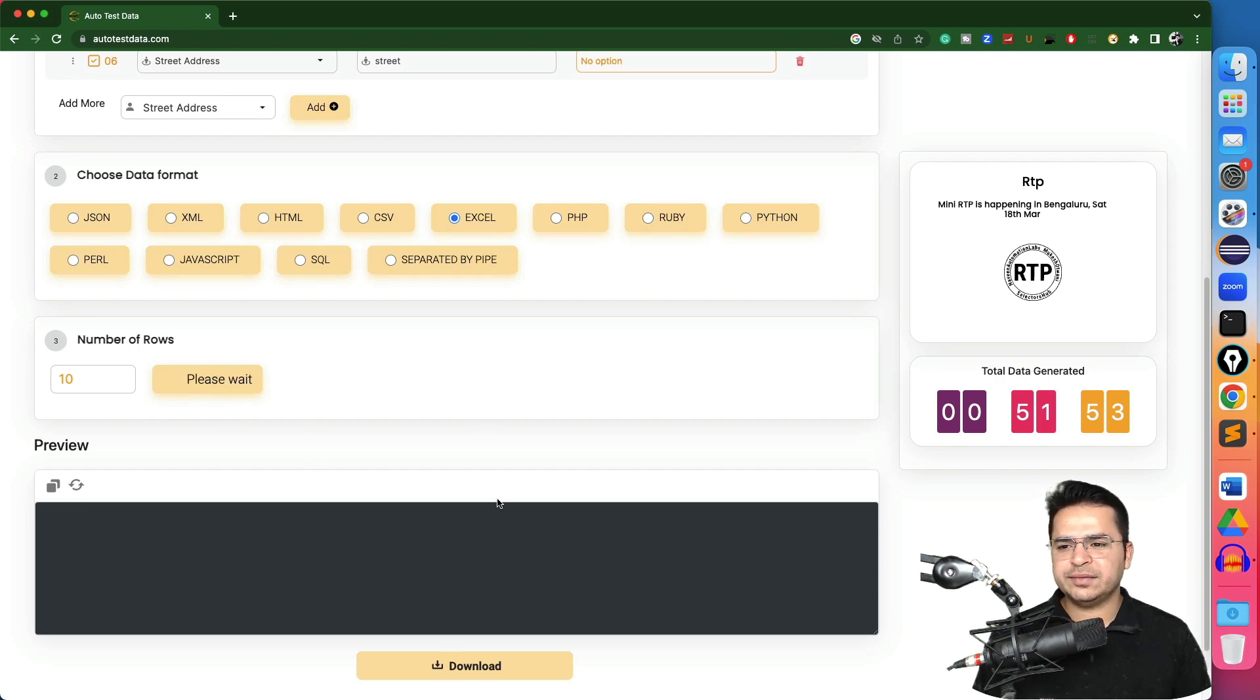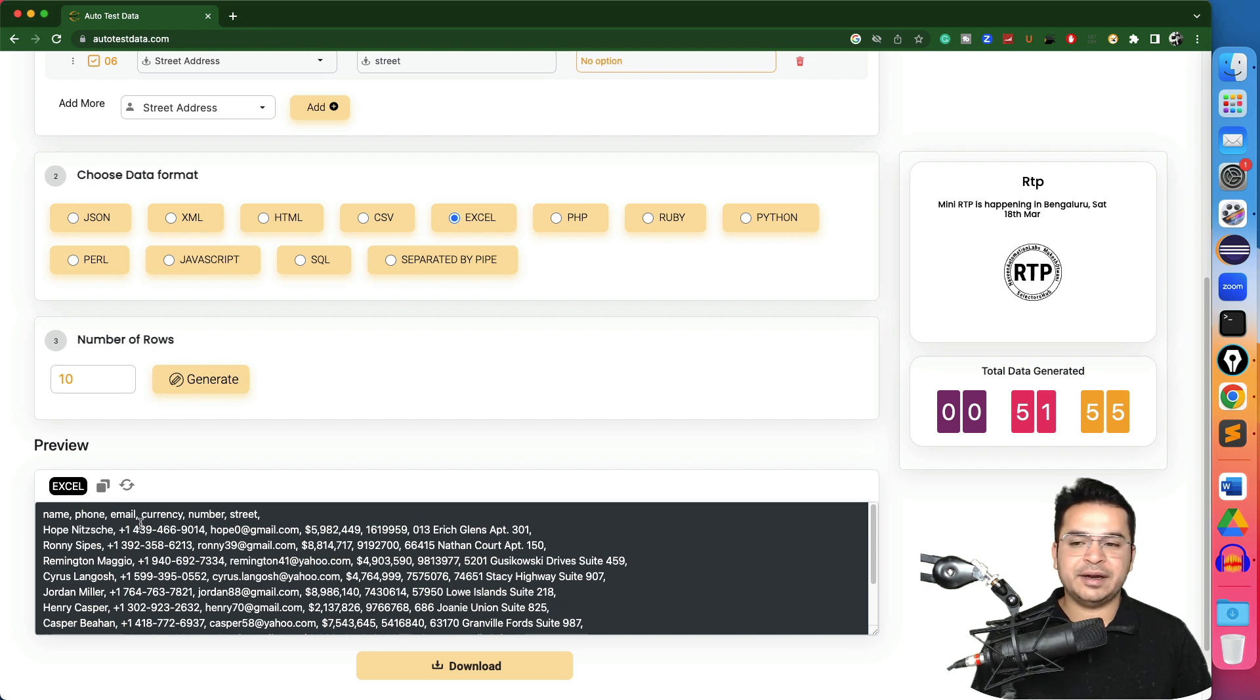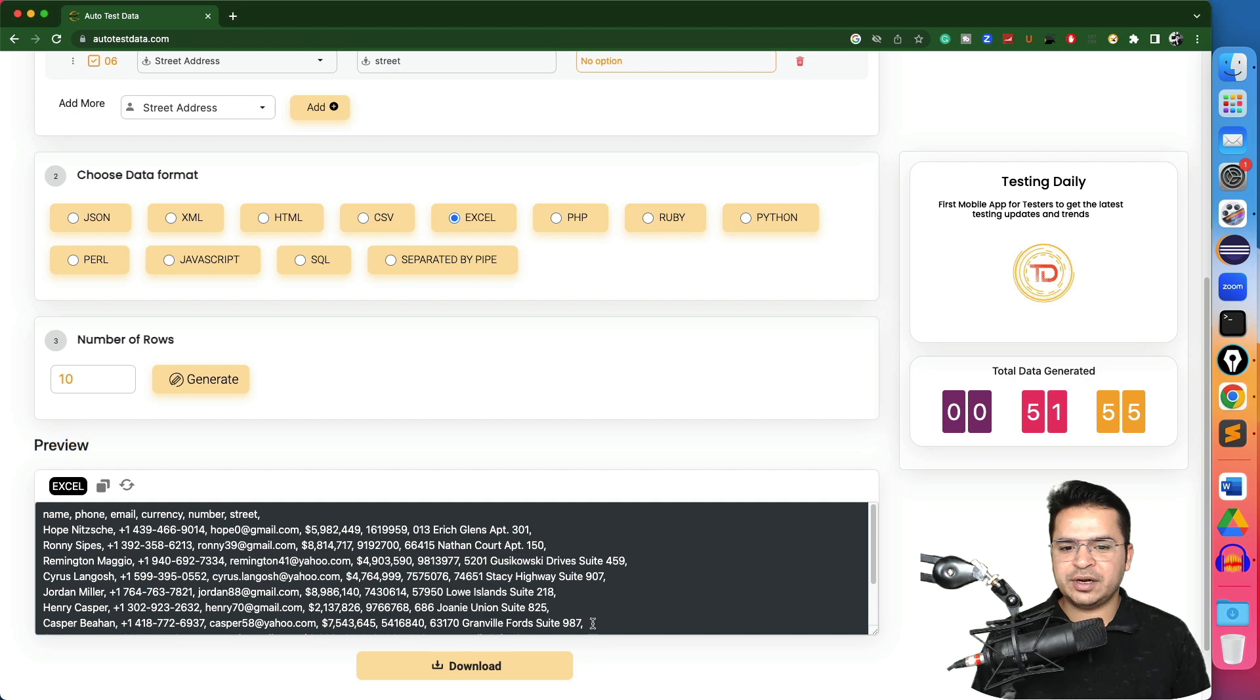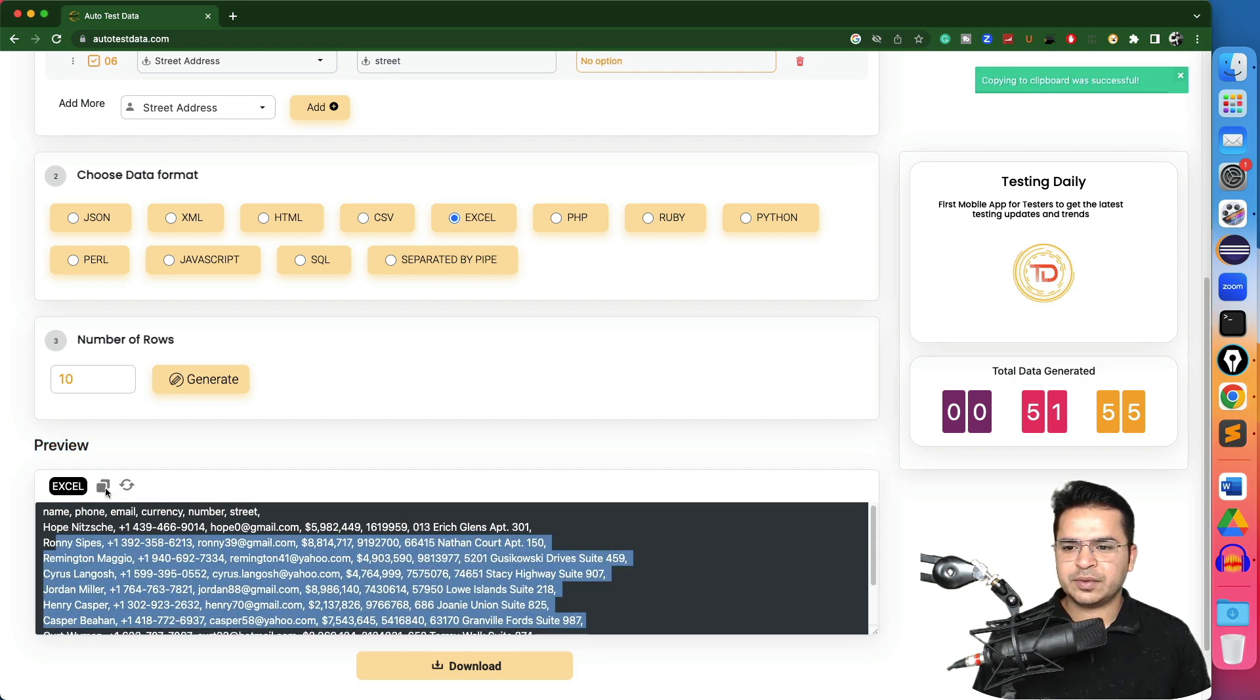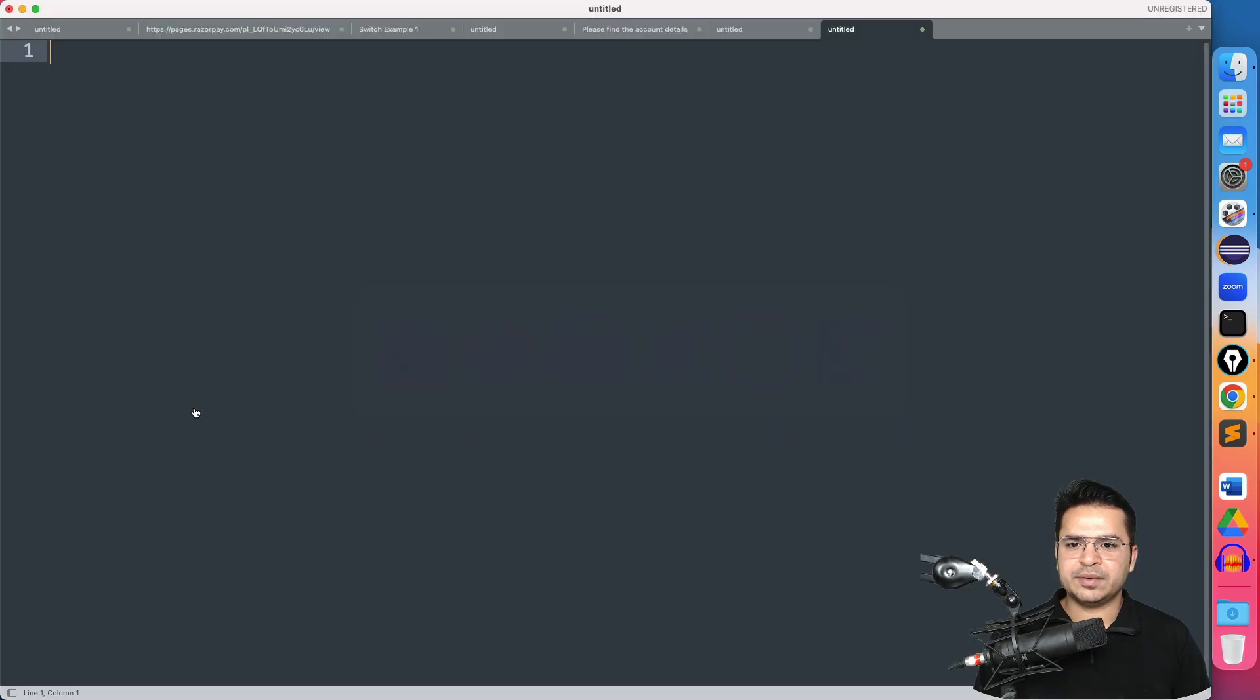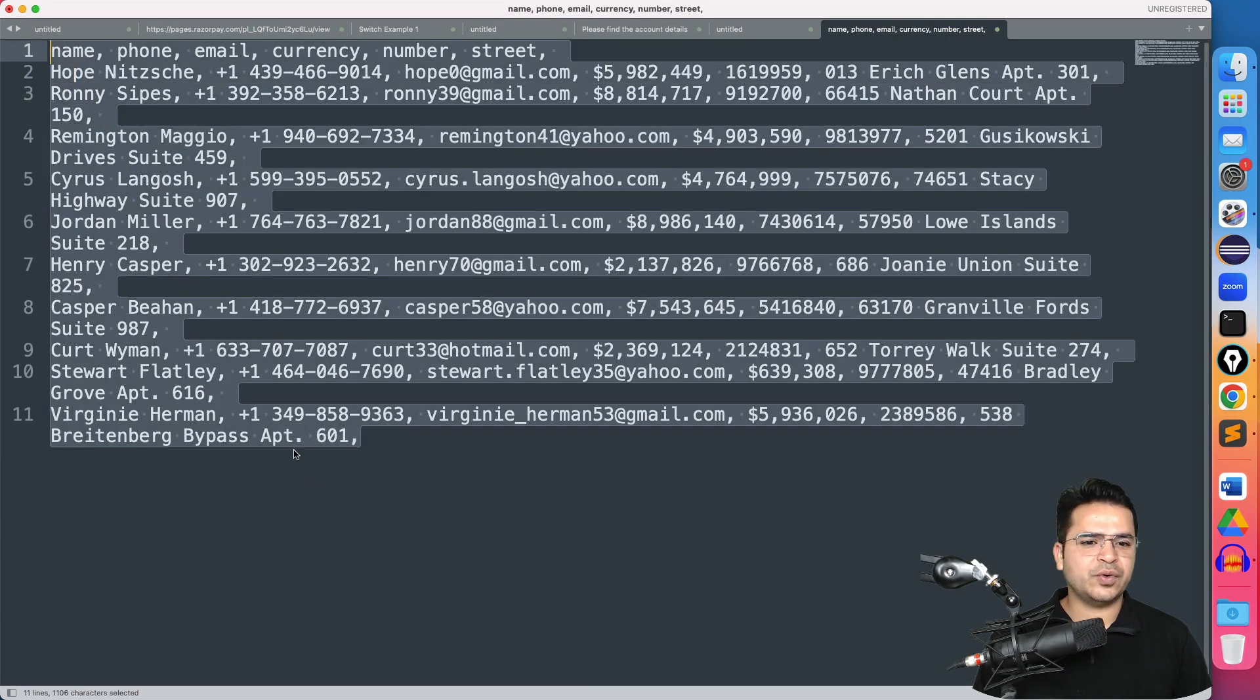So if you click on generate, it will generate this complete data. You can see this in a preview section and it is generating this test data for you. If you just click on copy, using this clipboard you can copy and you can paste here and we are good to go.